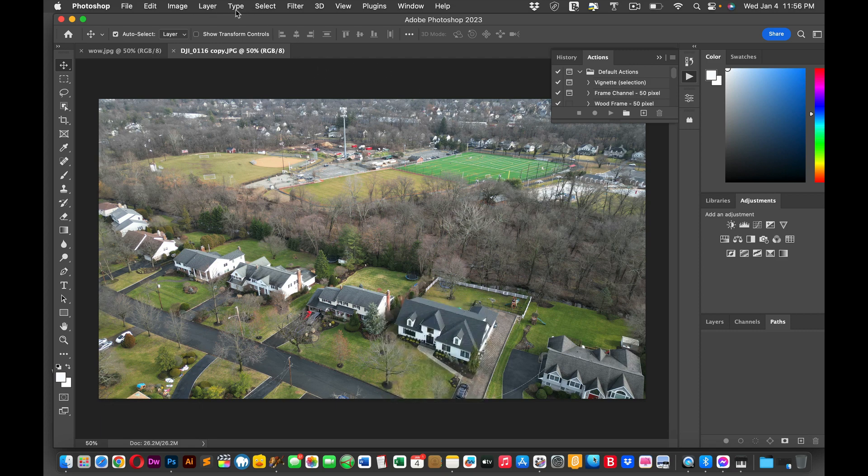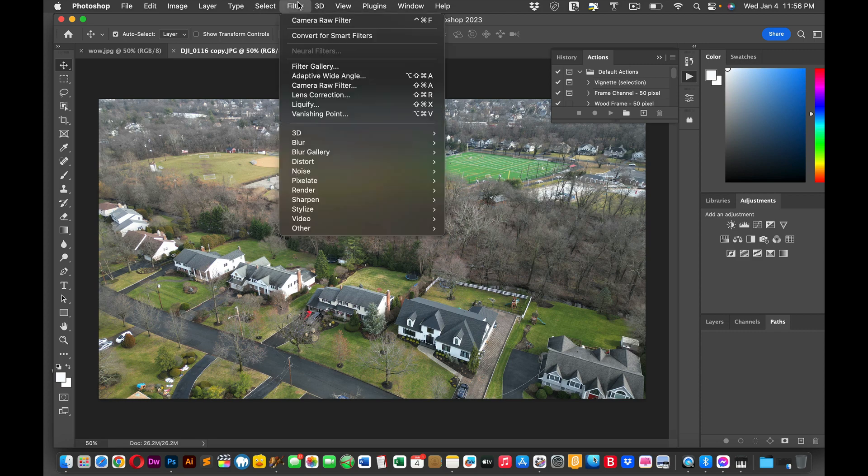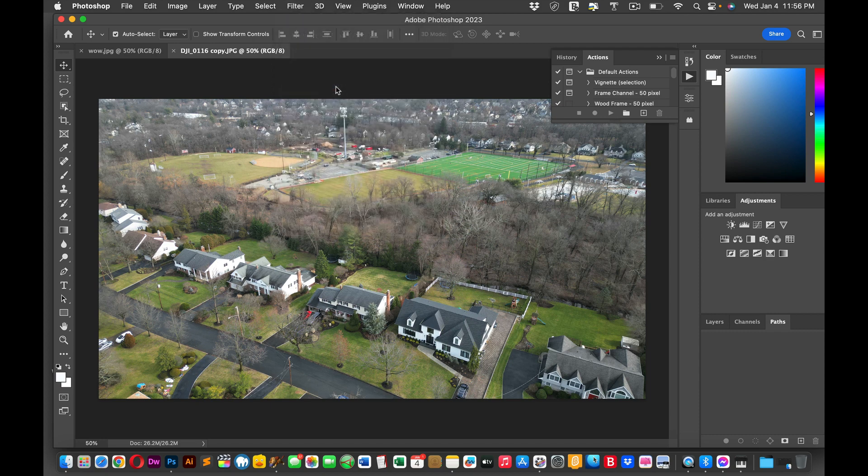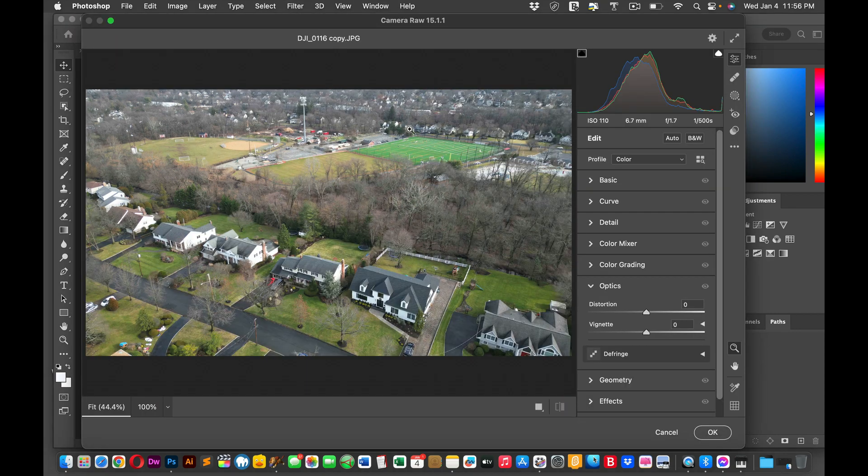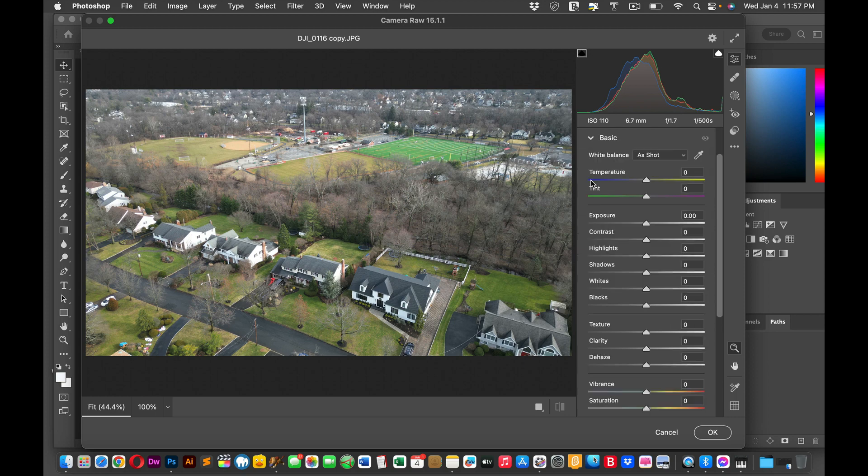So now what you're going to do is you're going to click on, this is in Photoshop, I'm going to click on camera raw filter. This menu will appear, this experience, as I would say. I like to start with the basics, and I like to just give a little hint of everything.